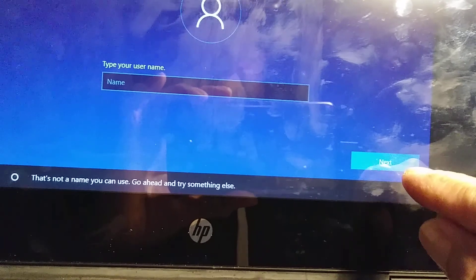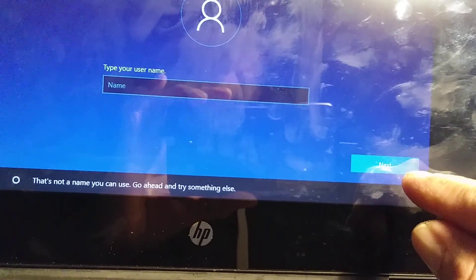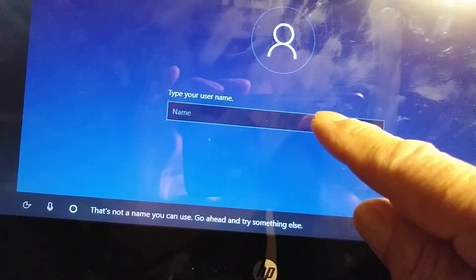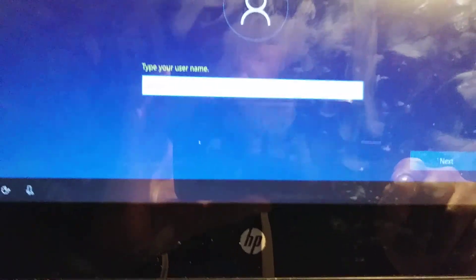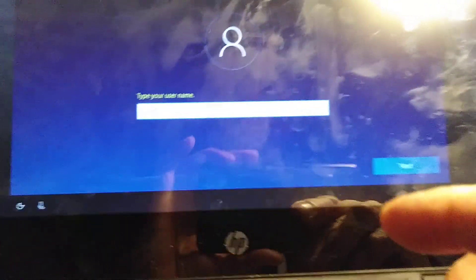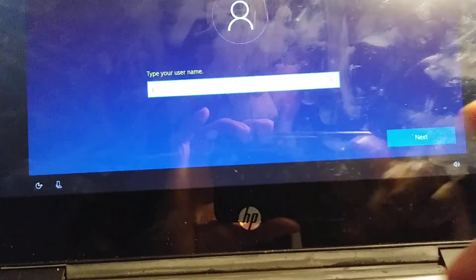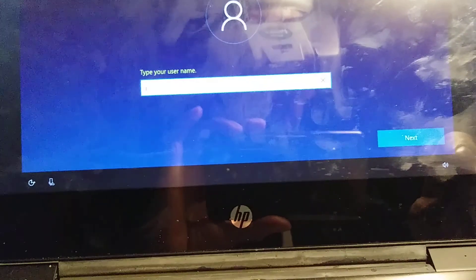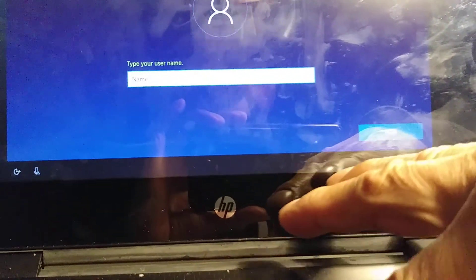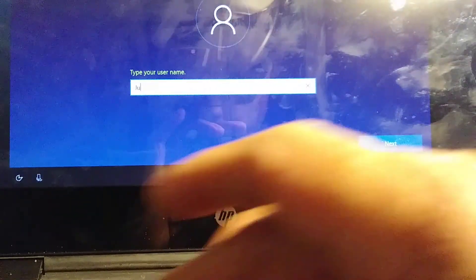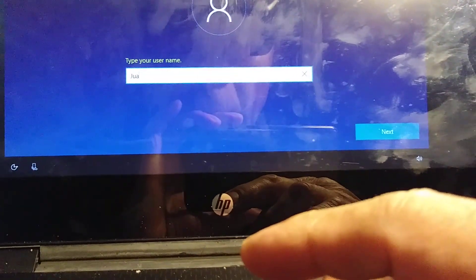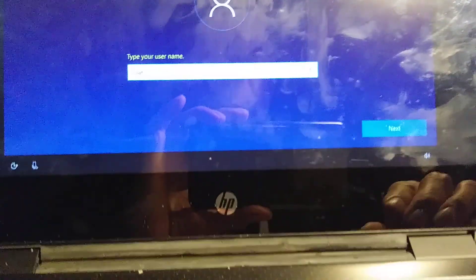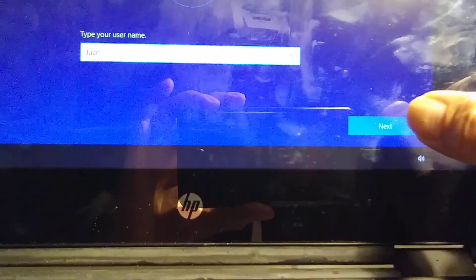That's not a name you can use. Go ahead and try something else. Username, I'm gonna type one-one and click Next.